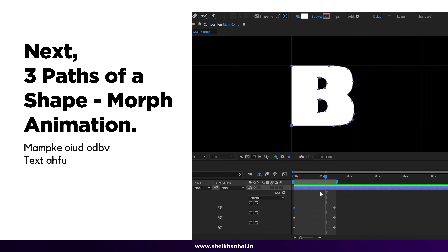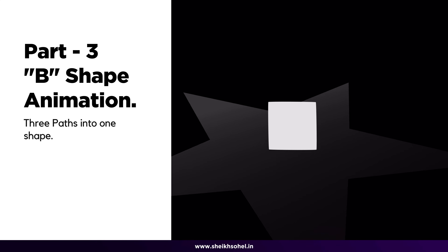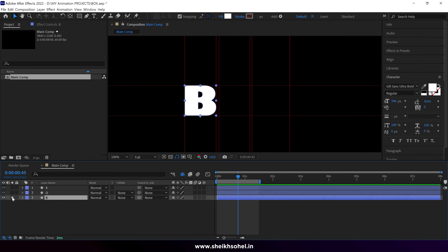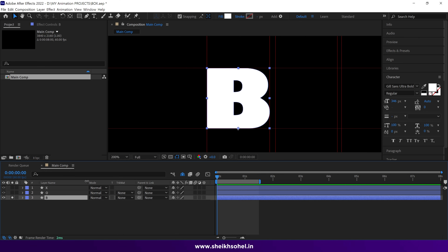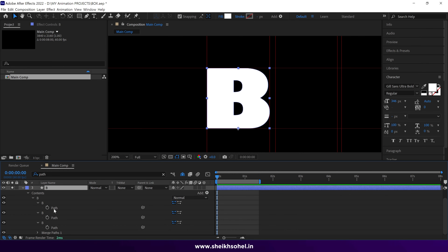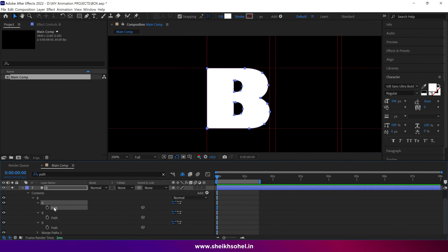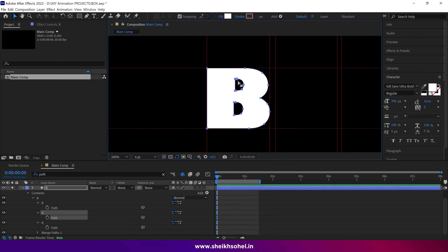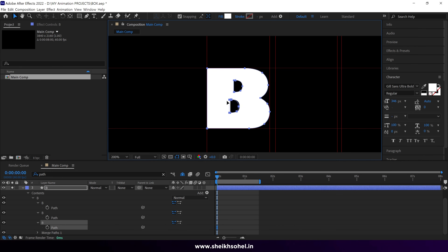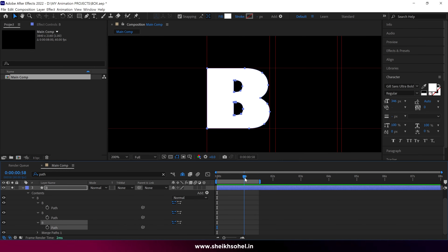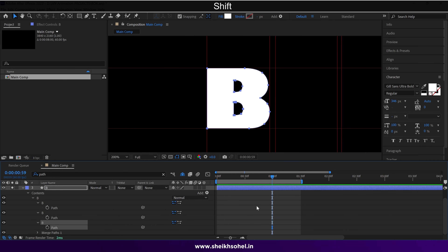Welcome to part three of this class. Next we'll learn how to animate a shape that has three paths. Let's solo the B letter so that we can focus on only one shape, then I'll open the paths of this shape. Pay attention — you can see three paths in this shape. The first path refers to the outer shape, the second path refers to this shape, and the third path refers to this shape. To animate this shape, we follow the same rule: place the time indicator at one second and add keyframes.